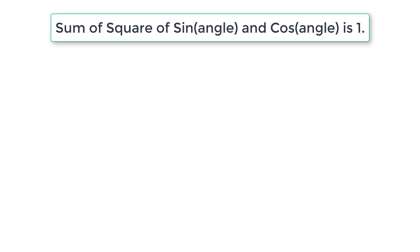Let's write a C program to check whether sum of square of sine and cosine of an angle is equal to 1.